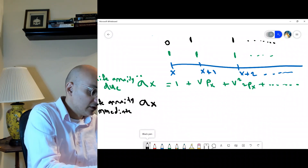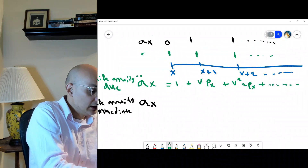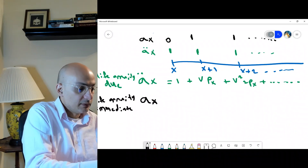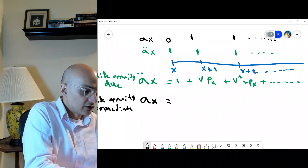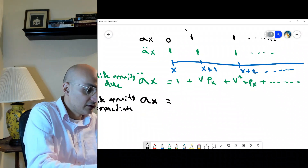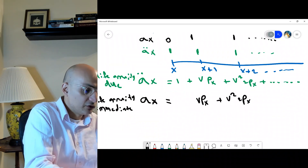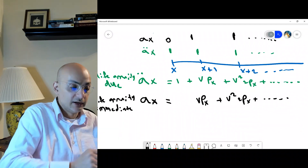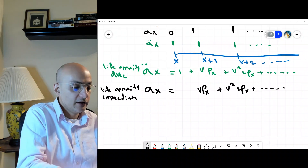For a_x, at time zero there is no payment. The first term is v·p_x, then v²·₂p_x — you need to survive two years to get that dollar — plus v³·₃p_x, and so on.